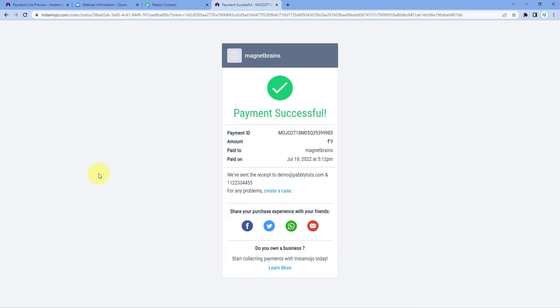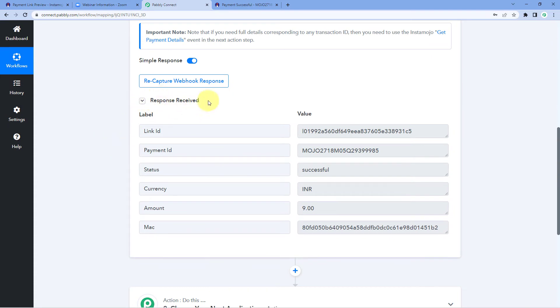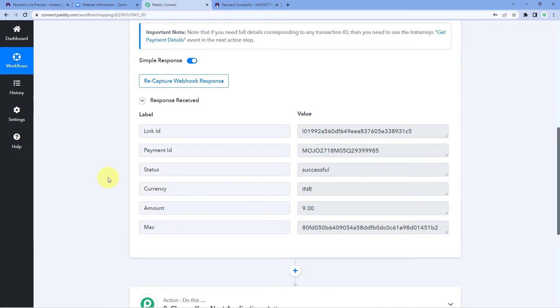We can see that we have successfully received a payment from a customer named 'Dummy Name'. This is the email address and phone number of that customer. Because we connected this Instamojo payment page with Pabbly Connect using the webhook URL, as soon as we receive this payment we also receive the response or data of this payment in Pabbly Connect. Back in Pabbly Connect, in the trigger window we have received a response from Instamojo containing the payment ID, status of payment, currency, and amount. We have successfully connected our Instamojo payment page with Pabbly Connect.